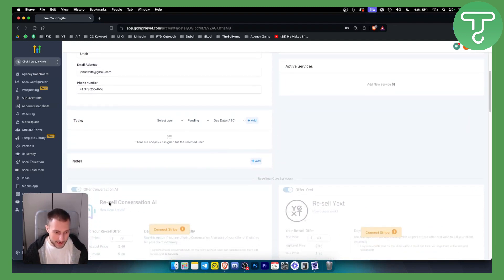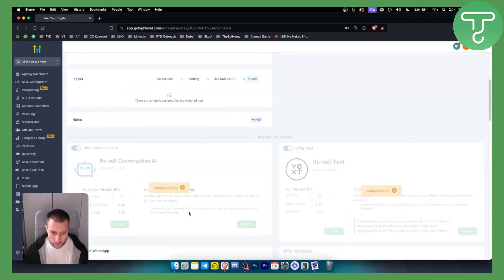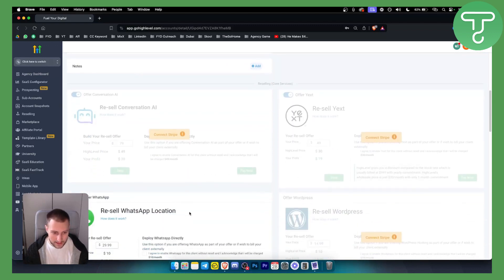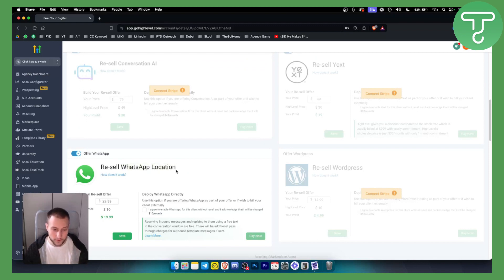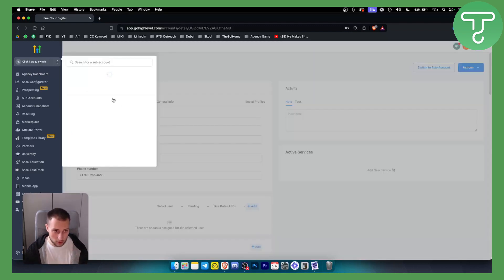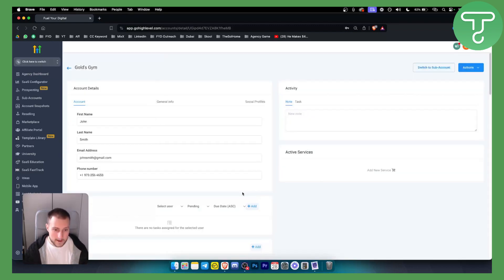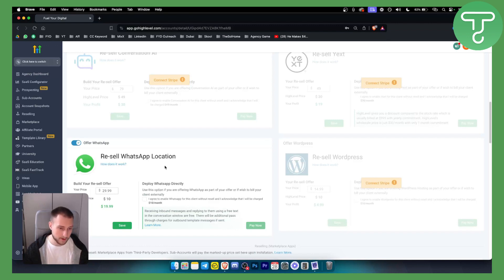We can add a conversation AI - for this we need to connect Stripe. We can add Resell EX and we can also add Resell WhatsApp location. This will enable WhatsApp for specific sub-accounts. For example for this one which is called Gold's Gym and this will enable just for that sub-account to use this option of WhatsApp.